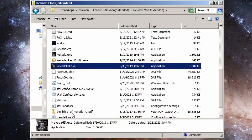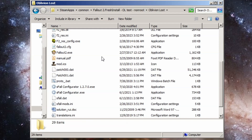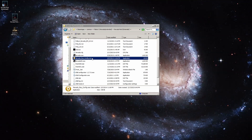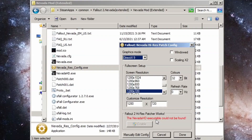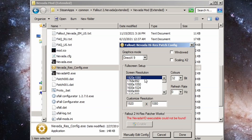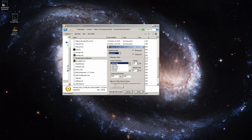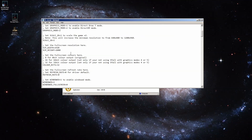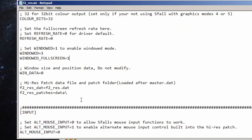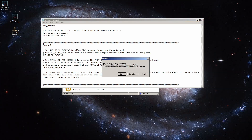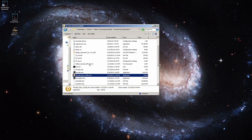NevadaHD.exe for Fallout Nevada and the regular Fallout2.exe for Oblivion Lost. If you want to rerun NevadaResConfig.exe, run it from here. It doesn't find the Nevada HD executable, but that's not a big deal — just set your configuration how you want it, click Done, rerun it one more time, click manually edit config and make sure you have windowed full screen and extra win message checks set to one, then save.